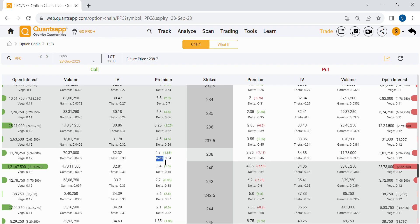Delta shows us how much a one-point movement in the underlying will affect our option premium. If the underlying moves up or down by one point, the impact on the option premium is shown by delta. For example, if delta is 0.54, and PFC moves up by one point, this option will move up by 0.54 rupees. Similarly, if PFC moves down by one point, the option will move down by 0.54 rupees.